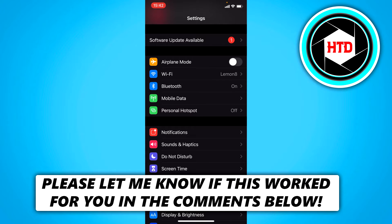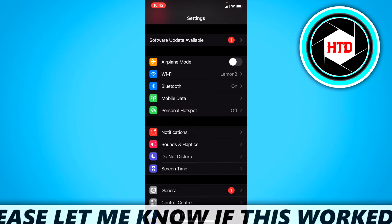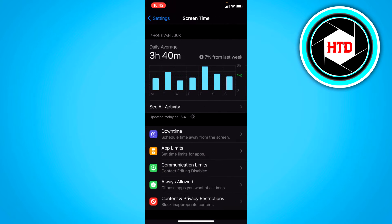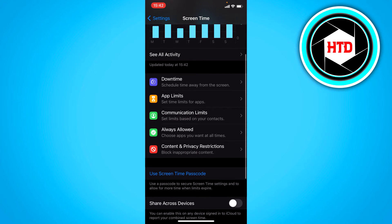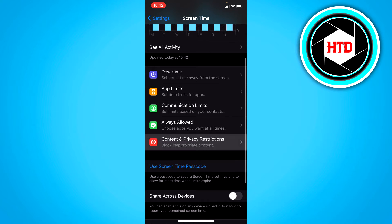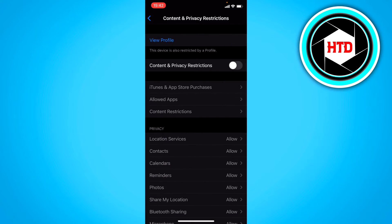What you want to do is open up your Settings and then go to Screen Time. It's actually kind of weird that these settings are in Screen Time, but go to Content and Privacy Restrictions and once you're here, you have to turn this on.